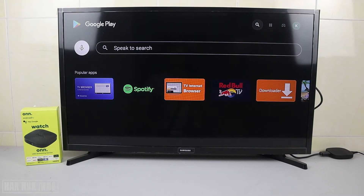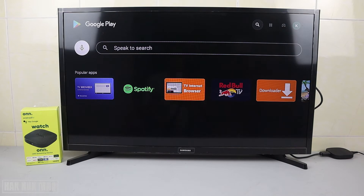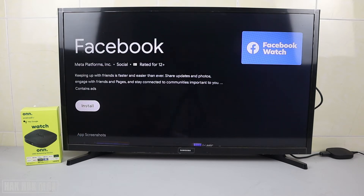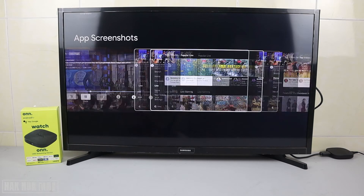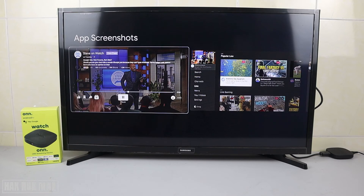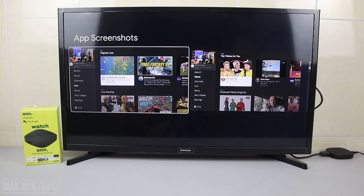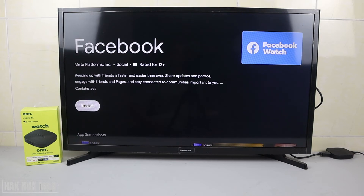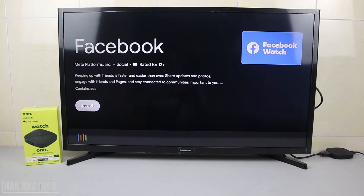Now we're going to find Facebook. Searching for Facebook — we have only Facebook Watch available. So here is the interface of Facebook Watch. We don't have the regular Facebook like on a mobile phone, but we have Facebook Watch. I'm not going to install it; we'll continue searching one by one. Next: Facebook Messenger.